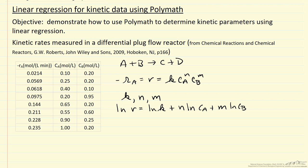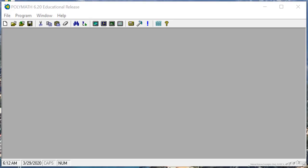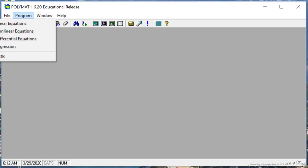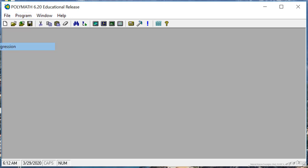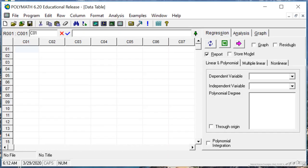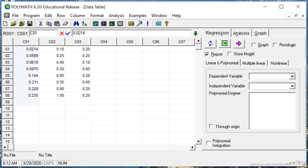Now we're going to look at the Polymath program to see how we do that. Here's the Polymath program. I'm going to select regression, and then I copy all the data from a spreadsheet and paste it in here to save time.